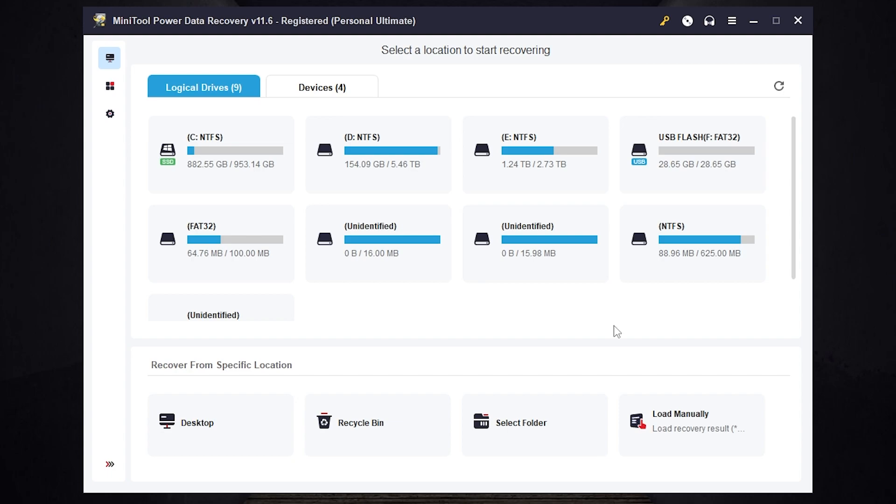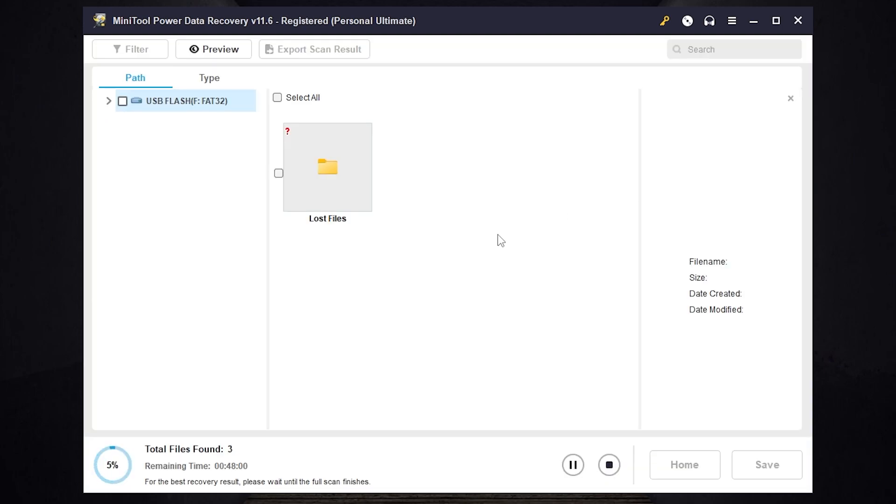Okay let's go ahead, now you need to select the drive you want to recover files from. In my case this is USB flash drive F. Press scan and wait until it ends. Time depends on device capacity.